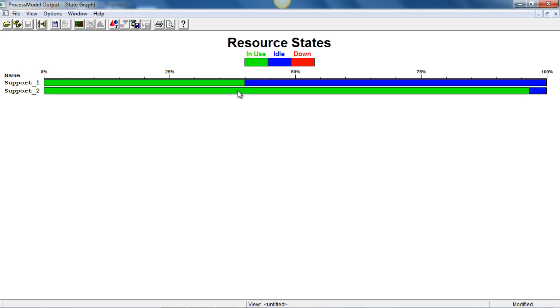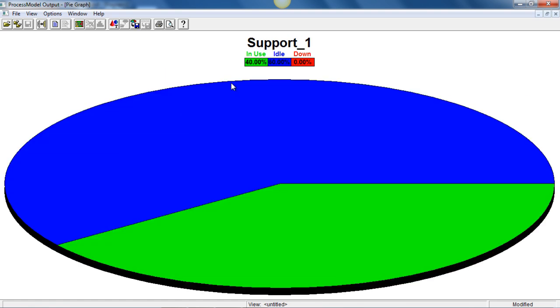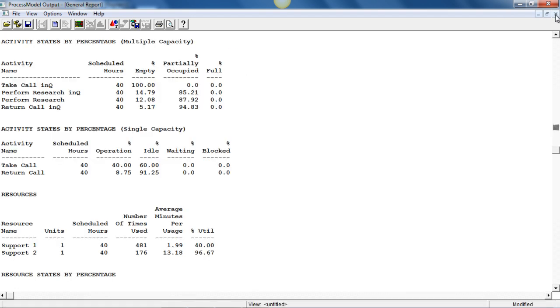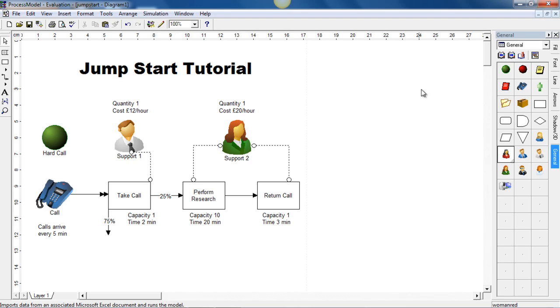And if you want to click on one of the bars here, it will then produce a pie chart. We can also have a look at a unique feature within process model. And that's to look at the output summary.